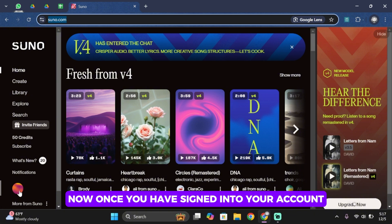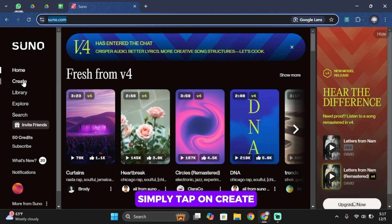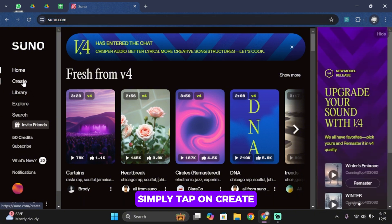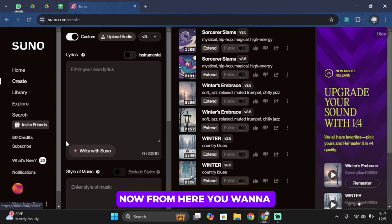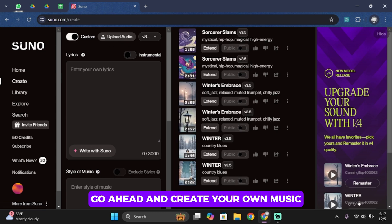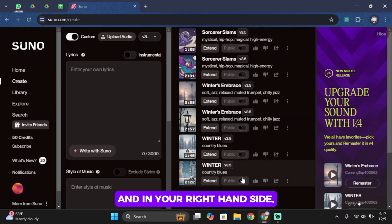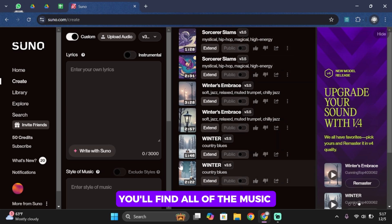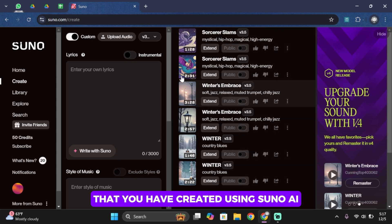Now once you have signed in to your account, simply tap on create. Now from here, you want to go ahead and create your own music. And in your right hand side, you'll find all of the music that you have created using Suno AI.